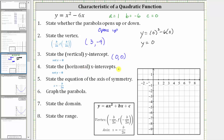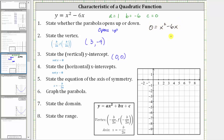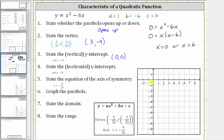Next, we're asked to state the horizontal or x-intercepts. Every point on the horizontal axis has a y-coordinate of 0, so we set y equal to 0 and solve for x. Setting y to 0, we have 0 equals x squared minus 6x. Solving by factoring, we factor out the greatest common factor x, giving us x times the quantity (x minus 6) equals 0. This means x equals 0 or x minus 6 equals 0, giving us x equals 6. The ordered pairs for the x-intercepts are (0, 0) and (6, 0).